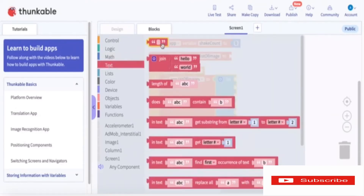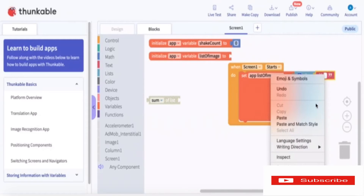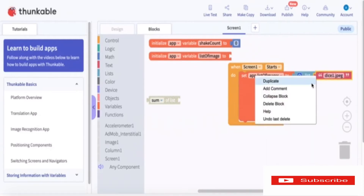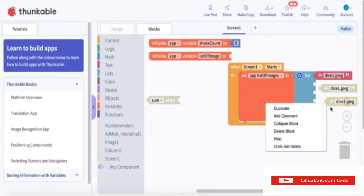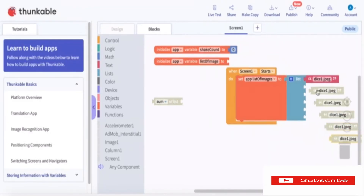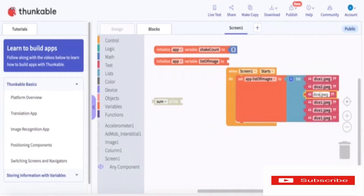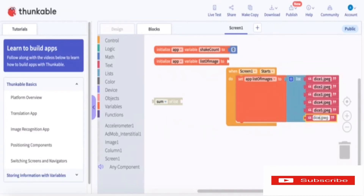Good. Now we just need to take the label text and paste it, then duplicate it until we have six entries. I'll change the names of all of these: dice1.jpg, dice3.jpg, dice4.jpg, dice5.jpg, and dice6.jpg.